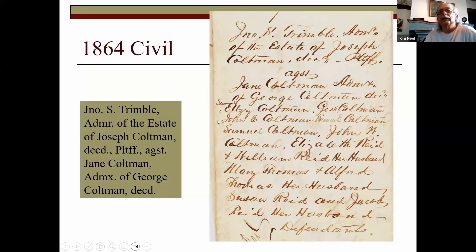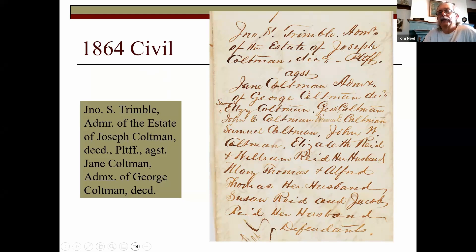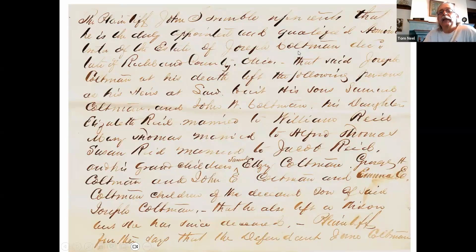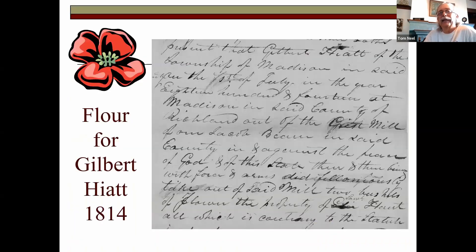Here's an 1864 civil case and you can see all these Coltmans listed — and women who were Coltmans initially but married. These cases really throw families together. Maybe the parent never had a will listing the children, maybe you haven't found the family Bible. But if you find a lawsuit involving the estate of Joseph Coleman, these are most likely all his children involved in the case — or they may be his brothers and sisters, so look at the dates. Another page from that case lists Susan Reed married to Jacob Reed, with grandchildren Samuel L.Z. Coltman, George Coleman, John E. Coltman, etc. Very valuable genealogically.